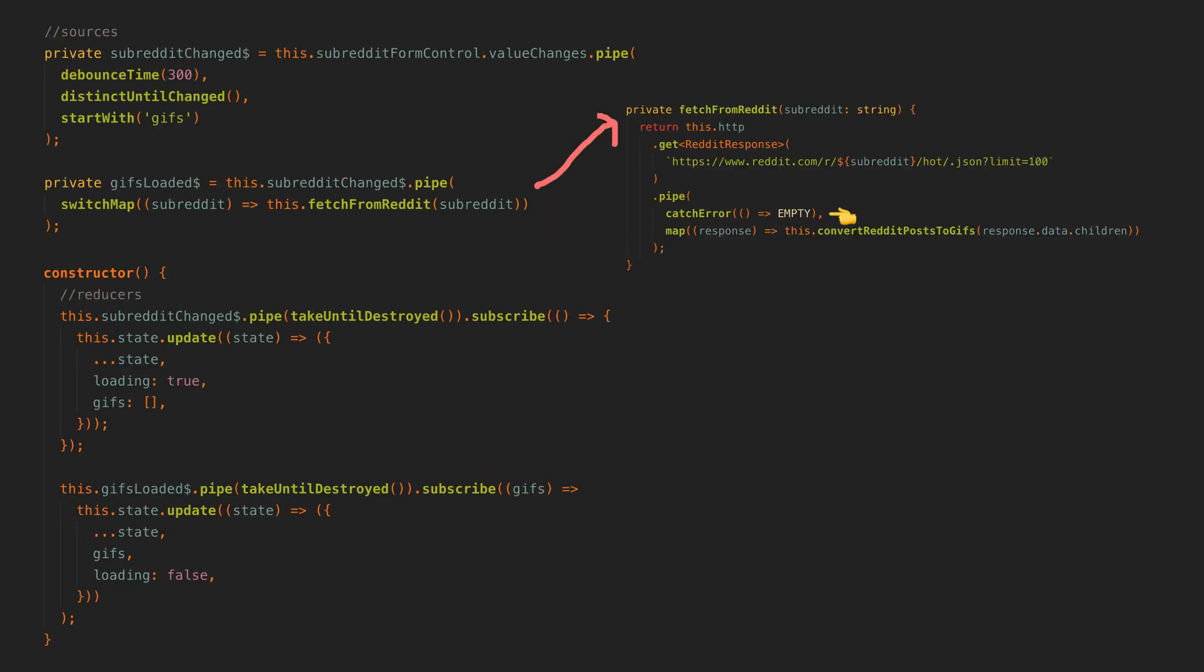So we use catch error to catch any errors on this inner stream, and this allows us to supply a replacement stream when an error occurs instead of it erroring out. As our replacement stream we supply the empty stream, which is a stream that just immediately completes. The important part is that it does not error. This means that for any requests that error, we will just receive no values rather than our entire stream breaking with an error.